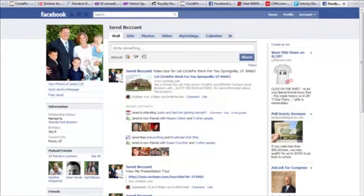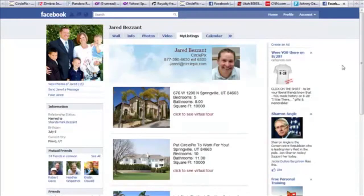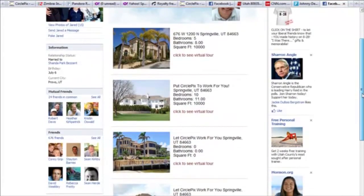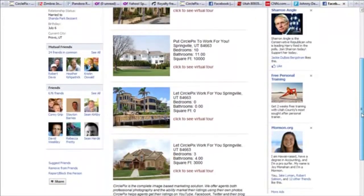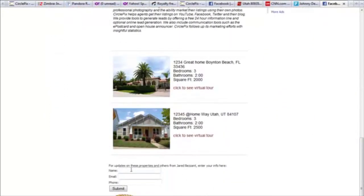In addition to scheduling recurring posts, you can also use CirclePix's Facebook automation tool to constantly advertise your listings. Included with Facebook automation is a My Listings tab that you can place on your Facebook profile. When potential buyers click on this tab, they will see a list of all your active CirclePix tours. At the bottom of your active listings, there is a place where a potential client can request to be updated about your listings — these leads will be emailed and/or texted to you right away.